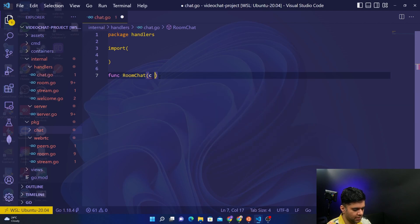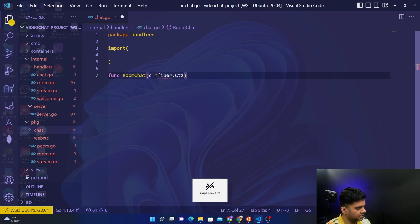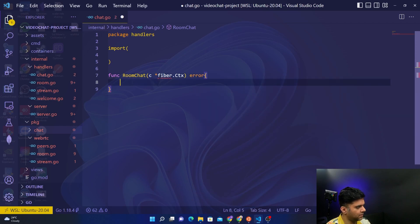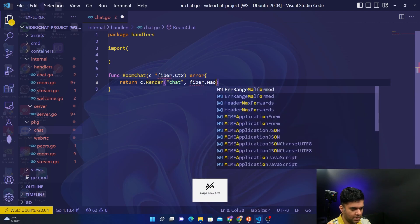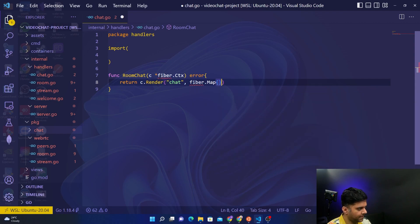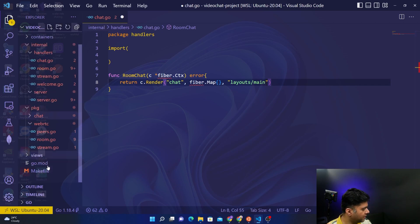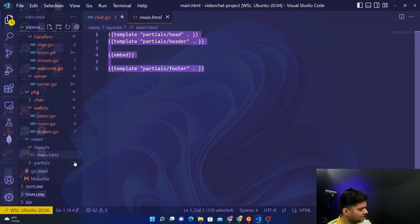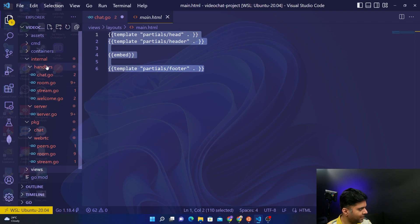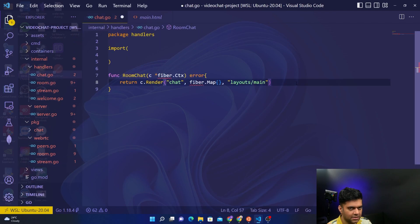Chat is just the chat part — a video call is going on but we haven't built the logic for that yet. We have built the logic for the chat part though. So right now we're writing the handlers for chatting. You have fiber.Context and for the RoomChat function you return c.Render with 'chat', fiber.Map, and 'layouts/main'. We haven't worked on layouts much yet — that's planned for the very end when everything else is ready.